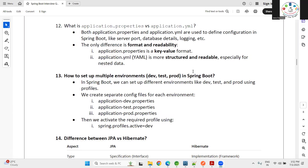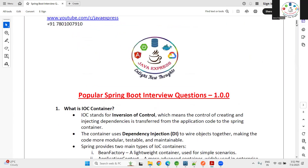Hey everyone, this is Part 2 of our interview session. Part 1 is already completed — around 11 questions we covered. Now this is about Part 2 Spring Boot interview questions.